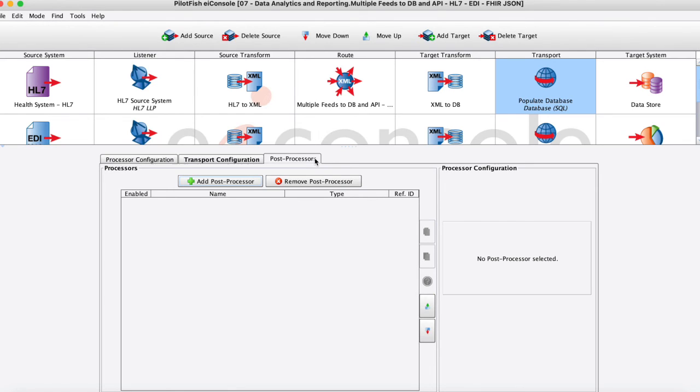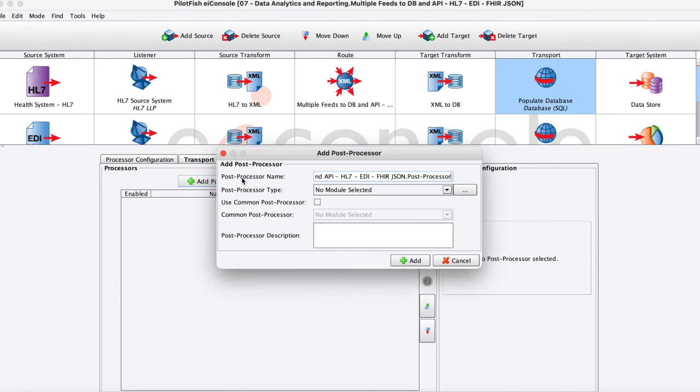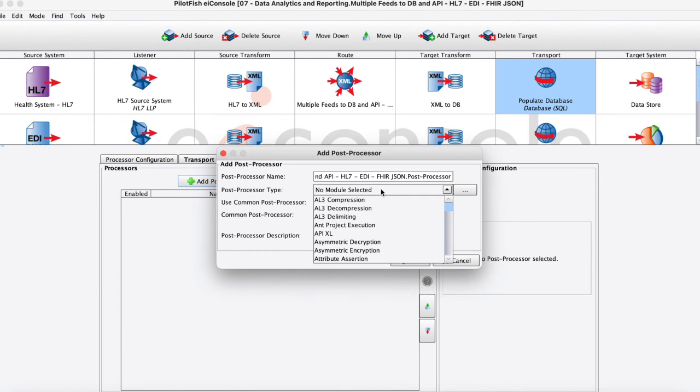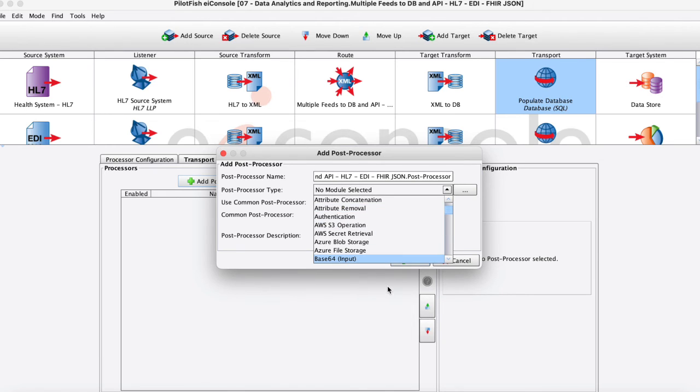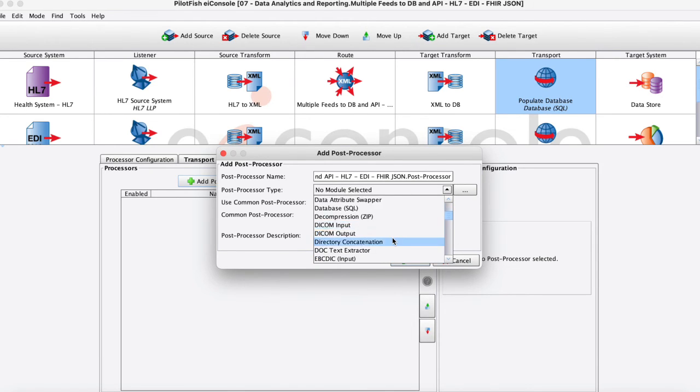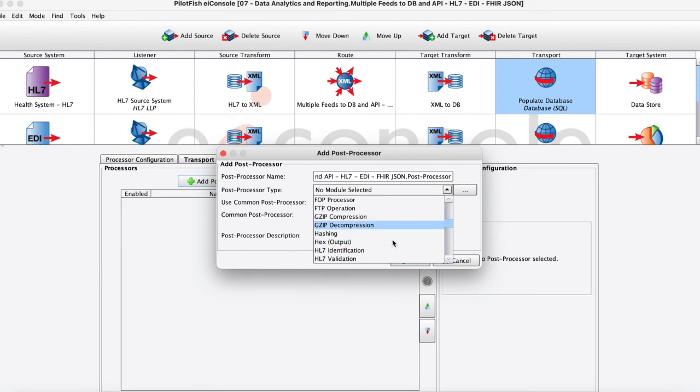Also to point out we have all the same processors here as post processors that we might need to do some cleanup on the data if we need to do some encryption or compression again or maybe throw a PDF back in a file, a lot of things that we can work with here in this case.